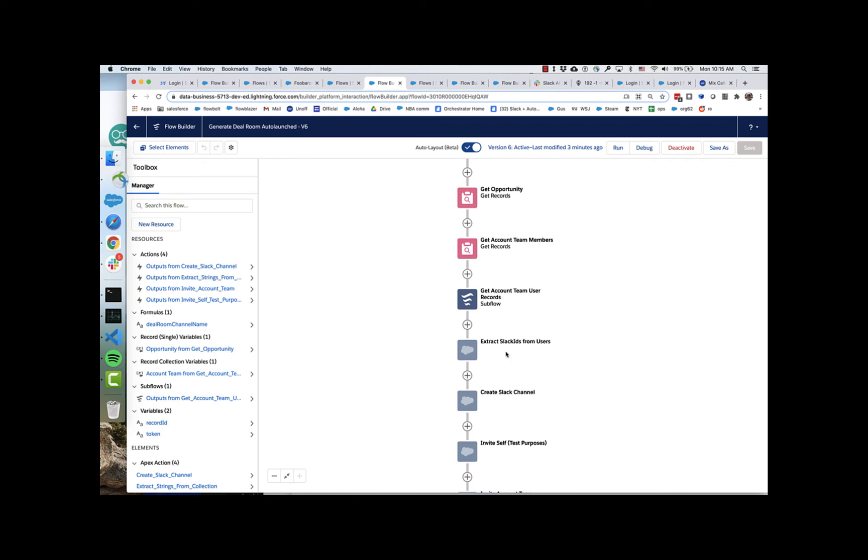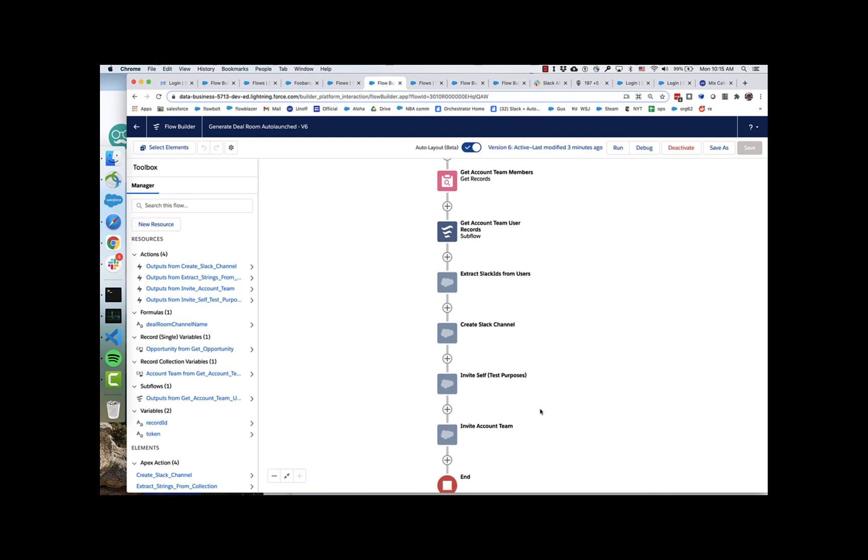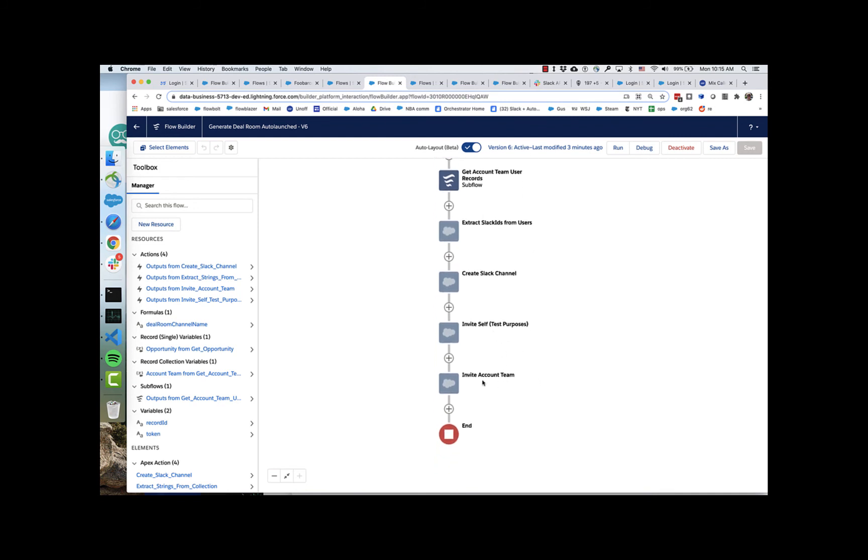And then we extract the Slack IDs from those users. And then we start calling Slack itself and say, create a Slack channel, invite me, and then invite the account team.